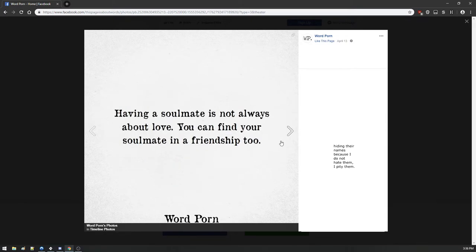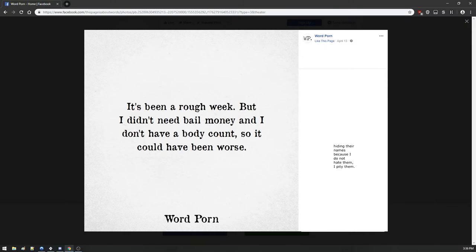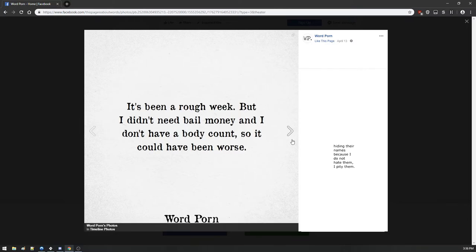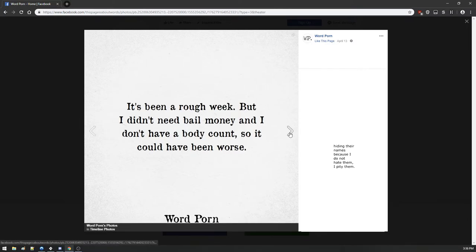Having a soulmate is not always about love, you can find your soulmate in friendship too. It's been a rough week but I didn't need bail money and I don't have a body count so it could have been worse. This is a Godsmack t-shirt. I have a t-shirt somewhere in my house that says this is the oldest I've been so far, and at least that one's really funny.